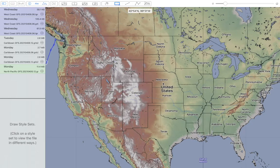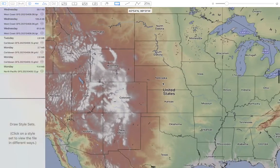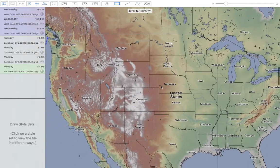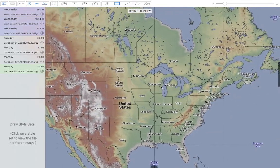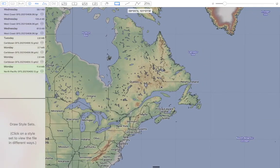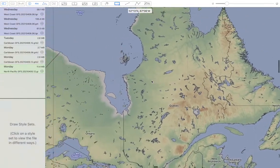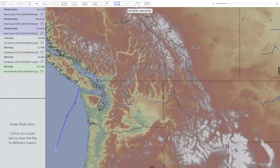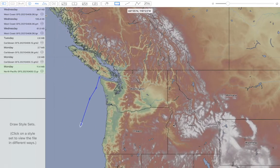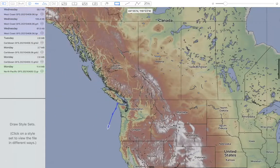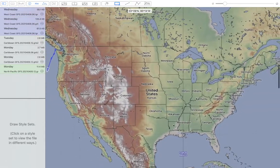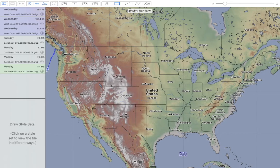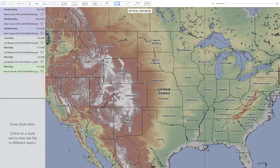Hi. This is meant to be a short video for people using LuckGrib who may not be sailors. I wrote this app for sailors, but much to my surprise it's being used by meteorologists and weather enthusiasts. I've designed the app to be the best at showing weather data that I could possibly make it. So this video is meant to be a short note for people using LuckGrib who are general weather enthusiasts.